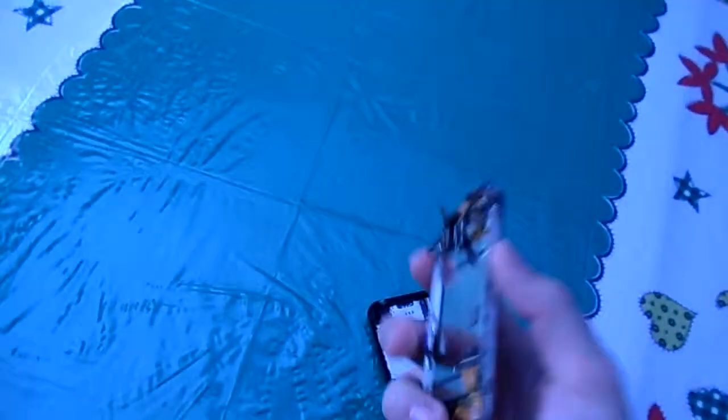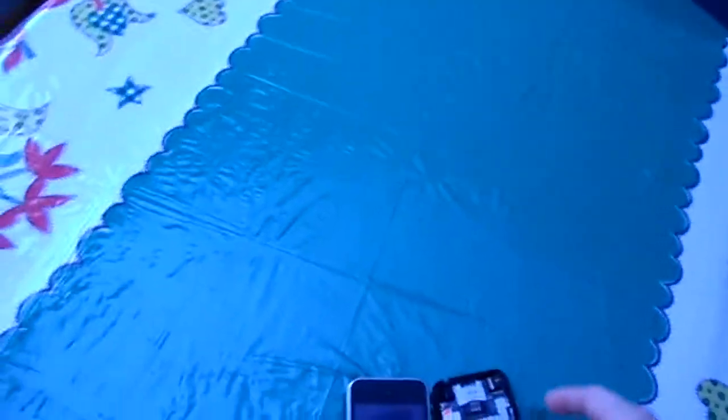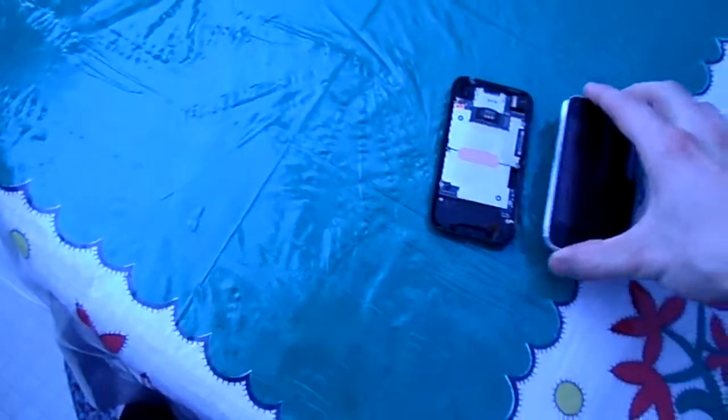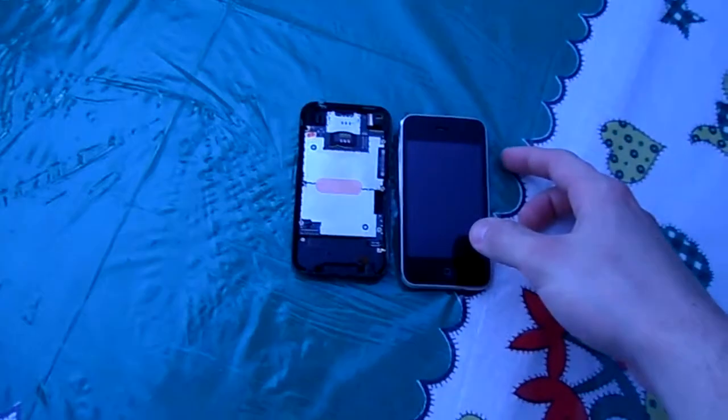3GS is 20 times better. I wasn't able to get the iPhone 4 but I was told that the iPhone 4 sucked dick, so I went along with this.